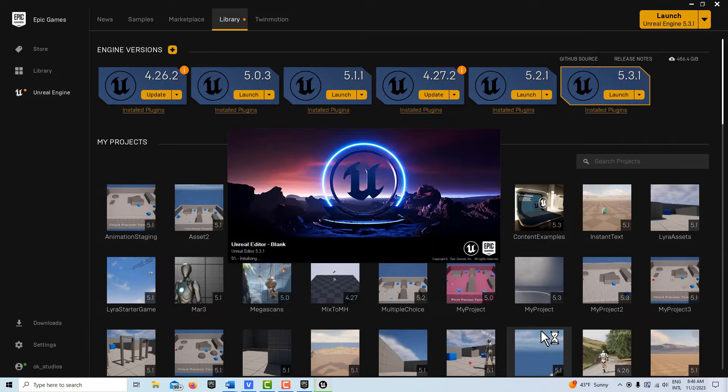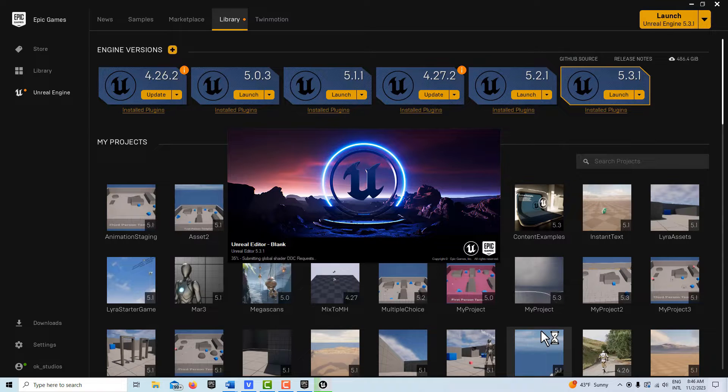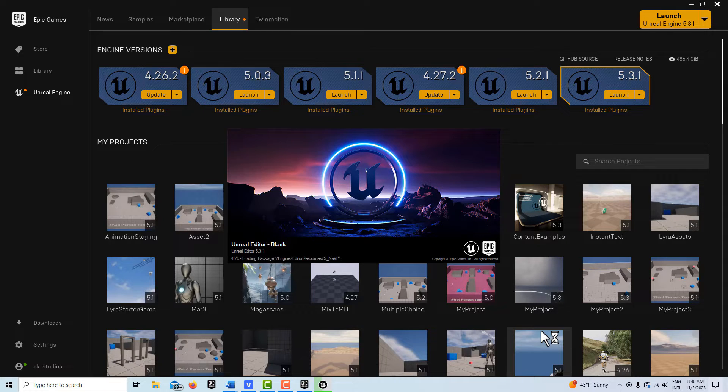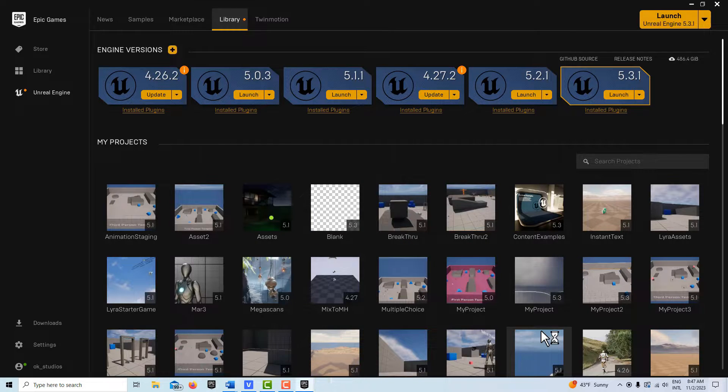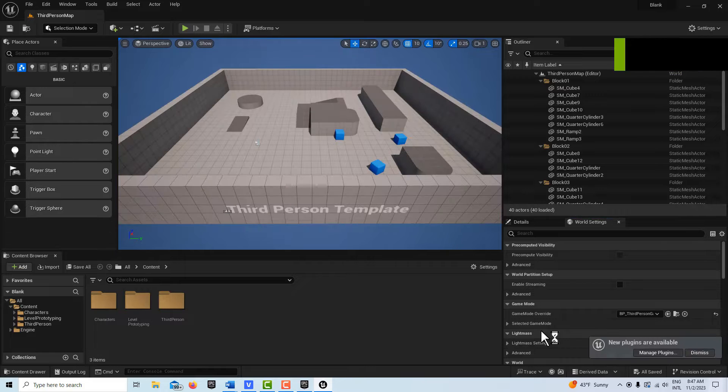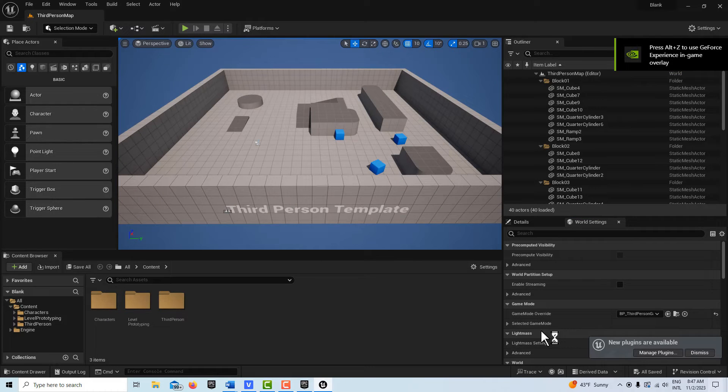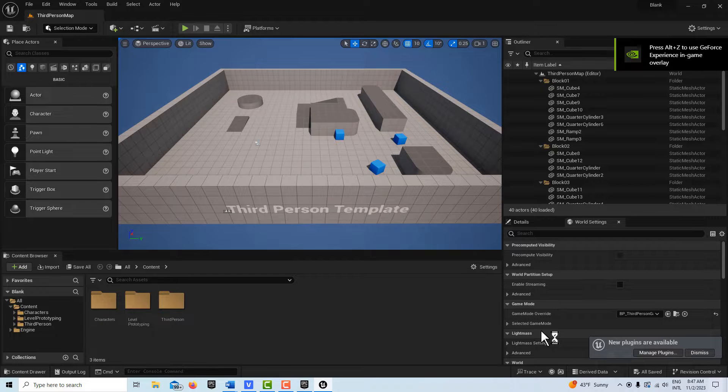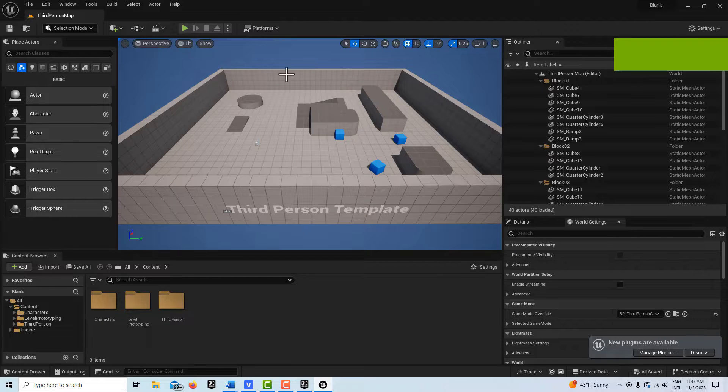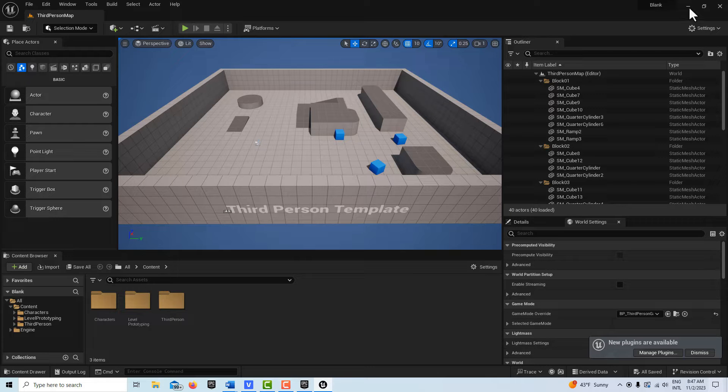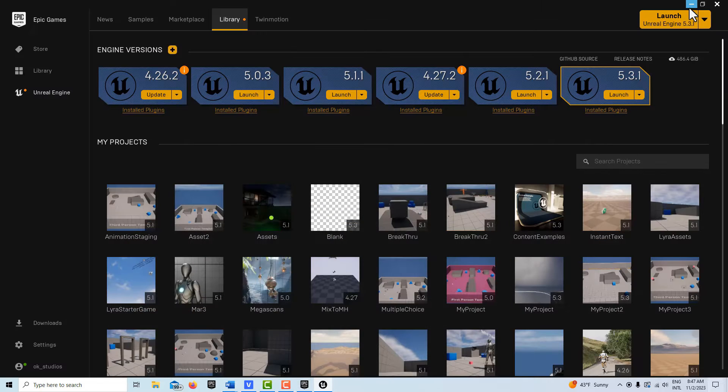Number one, make sure you download the content examples from the marketplace and have that available. Then go ahead and create—once you've got that created, you'll create a project out of that and then you're going to need to go ahead and create a blank third person template game.